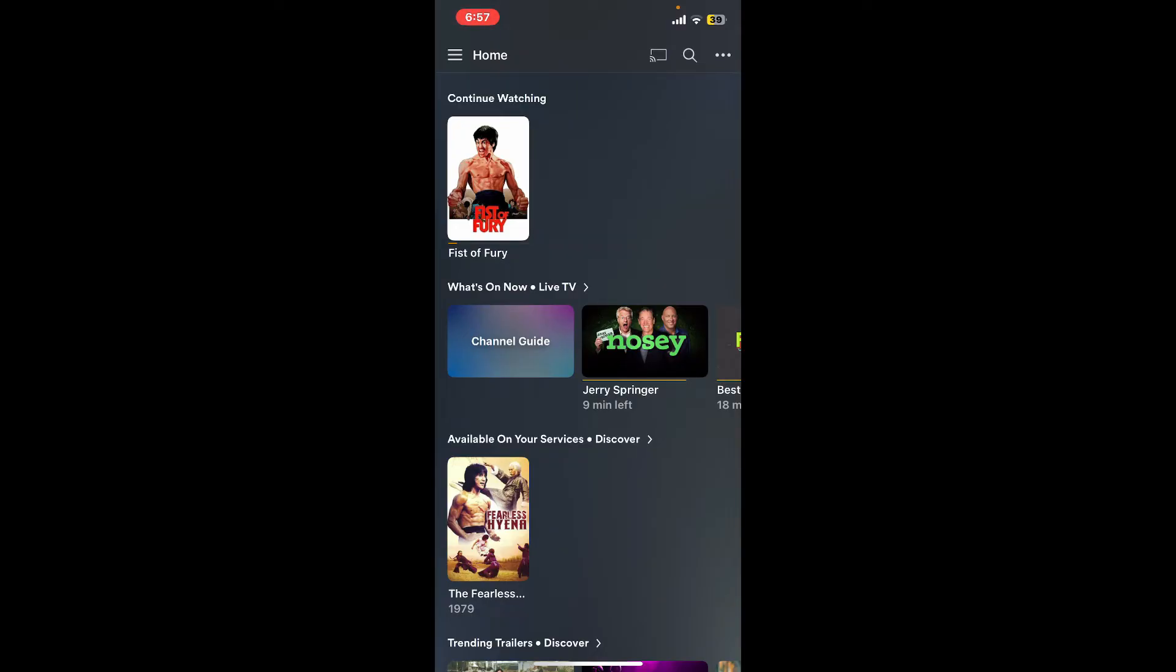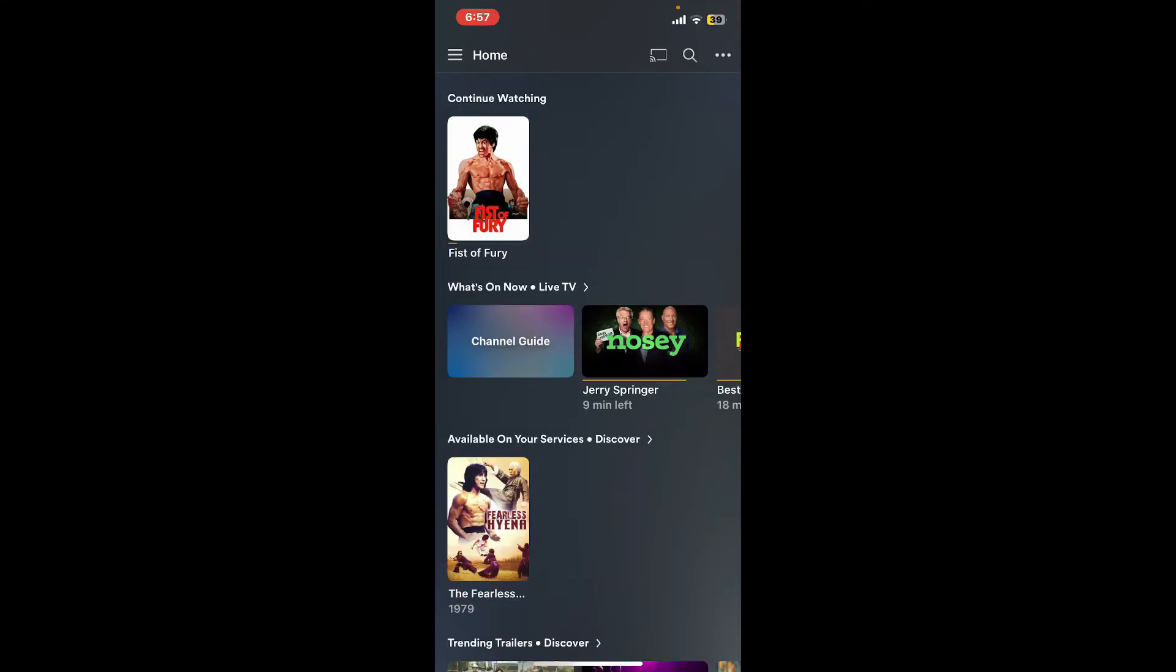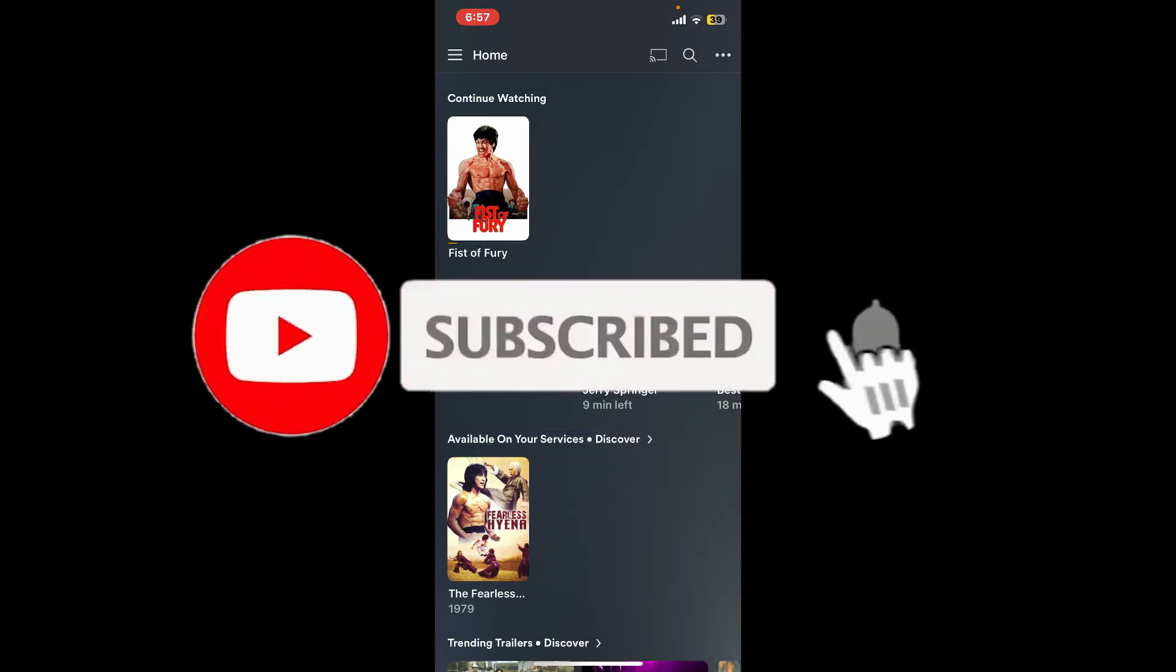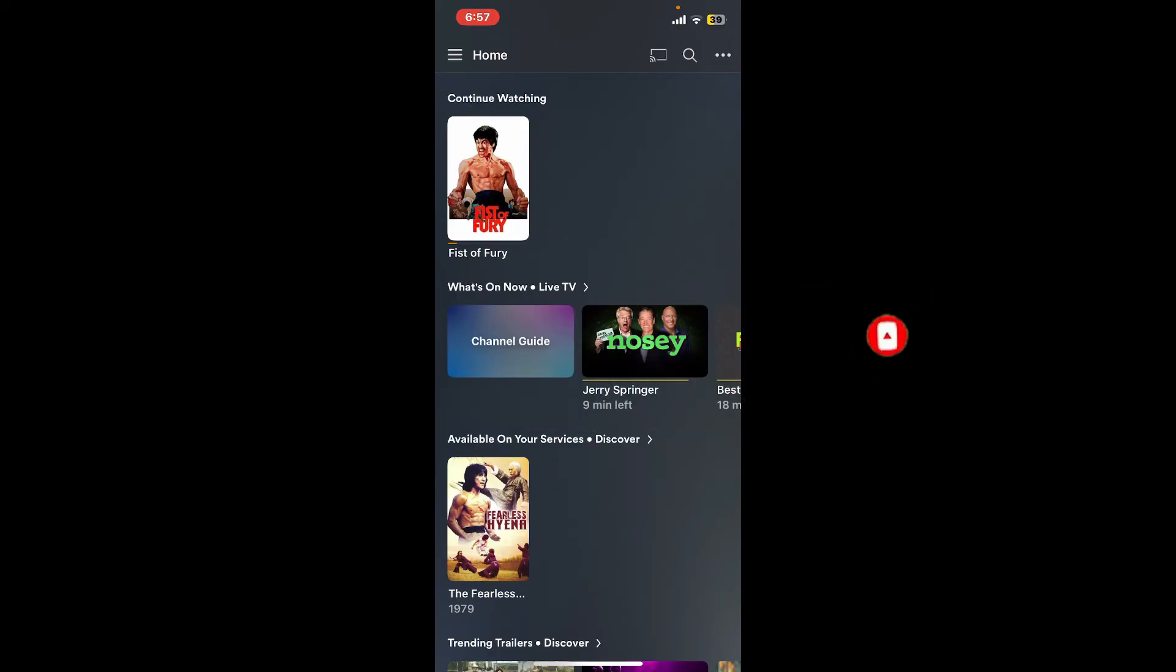If you found the video to be helpful, give us a thumbs up. Don't forget to subscribe to our channel by hitting the subscribe button. Also press the bell icon so that you'll never miss another upcoming upload from us. I'll see you again in the next video. Goodbye till then.